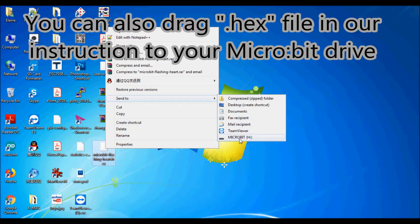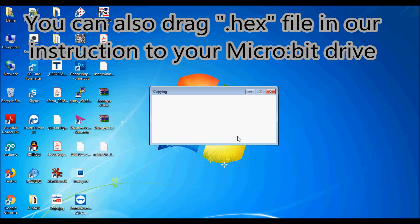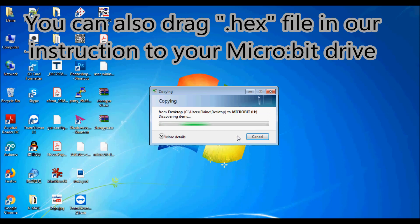You can also drag the hex file in our instruction to your micro bit drive.